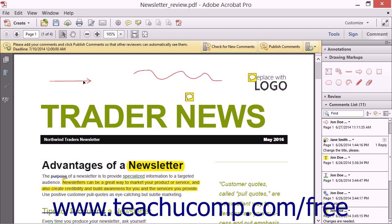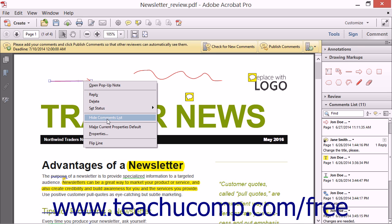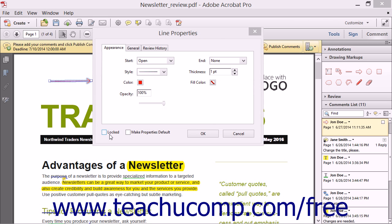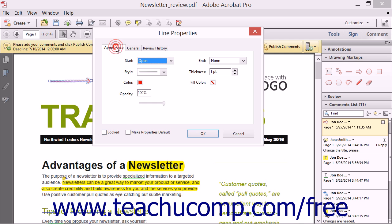You can also right-click a drawing markup in the PDF, and then choose the Properties command in the pop-up menu to open the Properties dialog box for the selected shape. You can change the appearance of the shape by clicking the Appearance tab, and then changing the settings to adjust Style, Color, Opacity, Thickness, and Fill color. Note that the exact properties available will change depending on the shape selected. Make any changes you want to apply and then click the OK button.